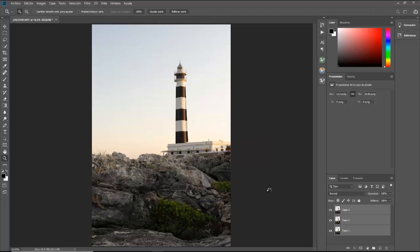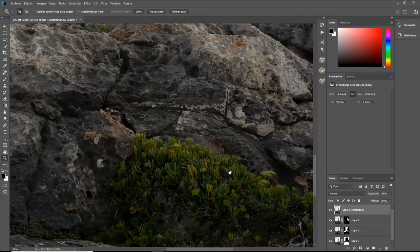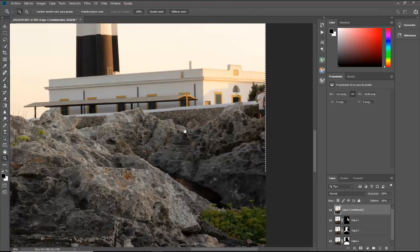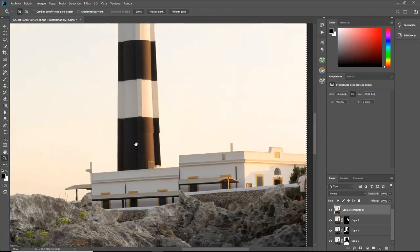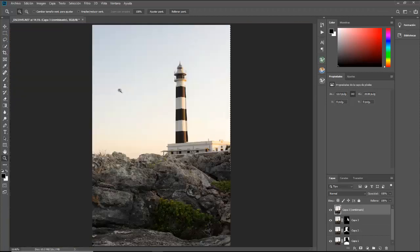No tarda mucho, lo hace de manera rápida. Incluso podríamos habernos creado una acción donde solo dándole a un botón seguiríamos estos pasos. Aquí tenemos ya la capa combinada. Vamos a hacer zoom: aquí tenemos el primer plano enfocado, seguimos subiendo y toda esta parte también enfocada, la casa del faro también enfocada, y el faro perfectamente enfocado. Con este método y con tres fotografías hemos conseguido tener toda la imagen enfocada.